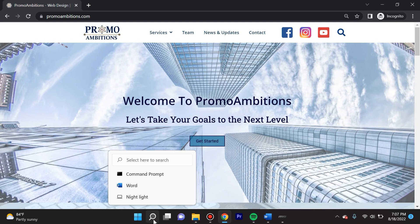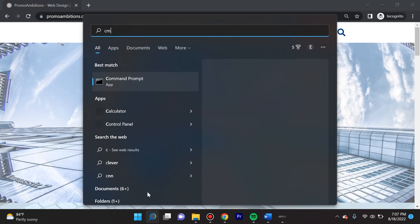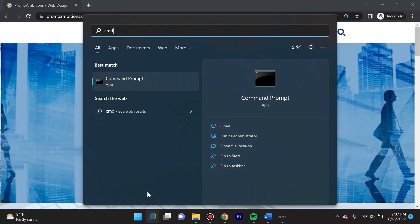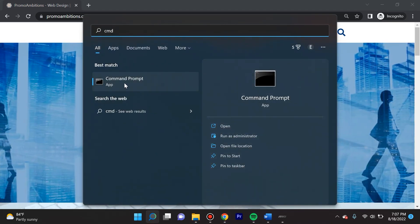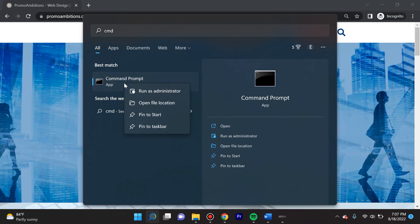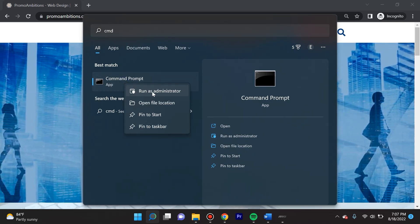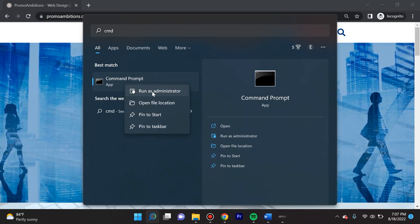The first thing you want to do is hit search, then you're gonna type in CMD. You're gonna see Command Prompt, and I always say that it's good to run it as administrator.